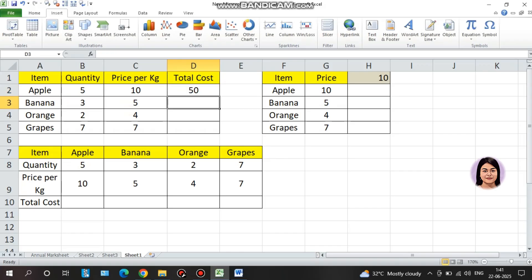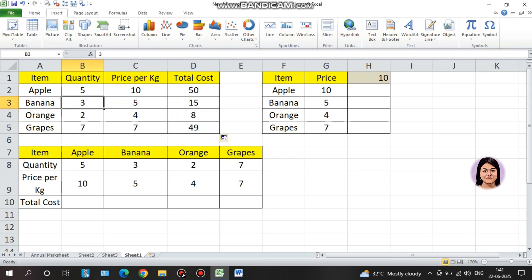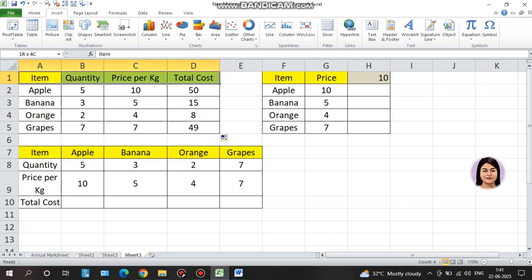I will select apple, banana, orange, grapes. I will select total cost and then drag to the table. The correct answer: 3 times 5 is 15, 2 times 4 is 8, 7 times 7 is 49. The answer is correct.